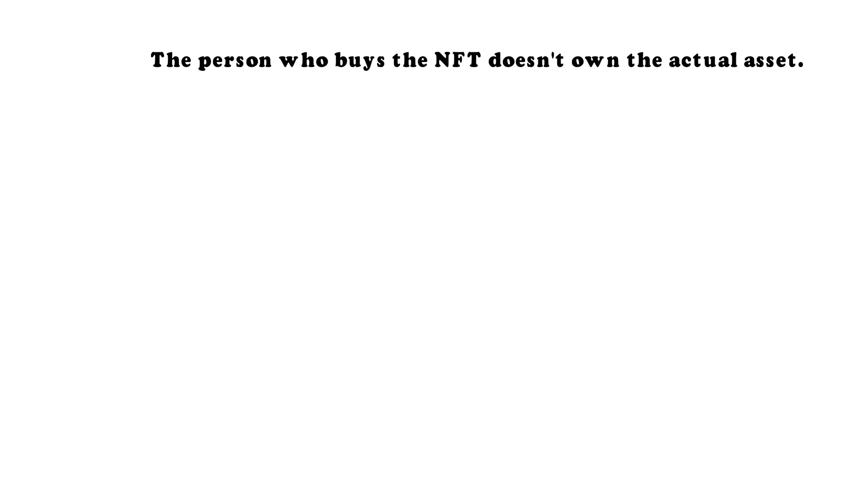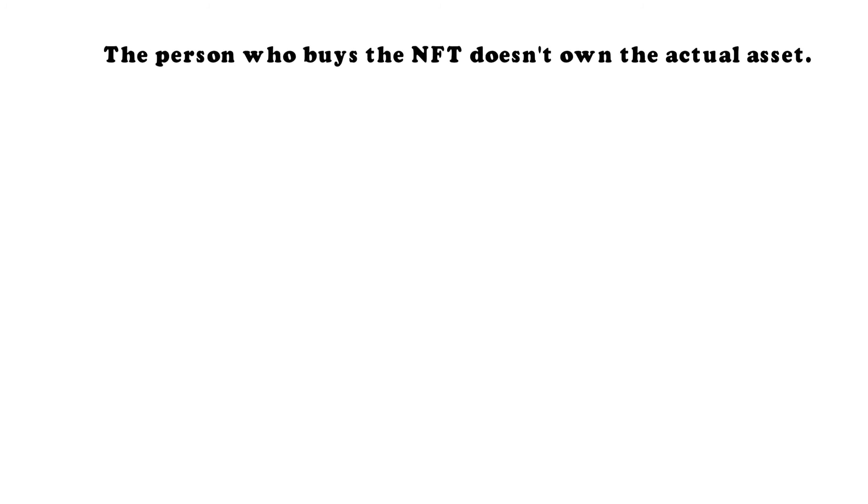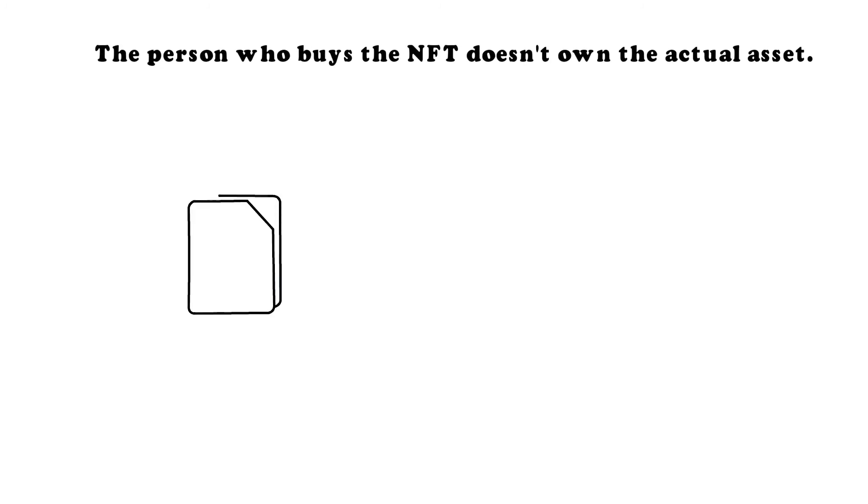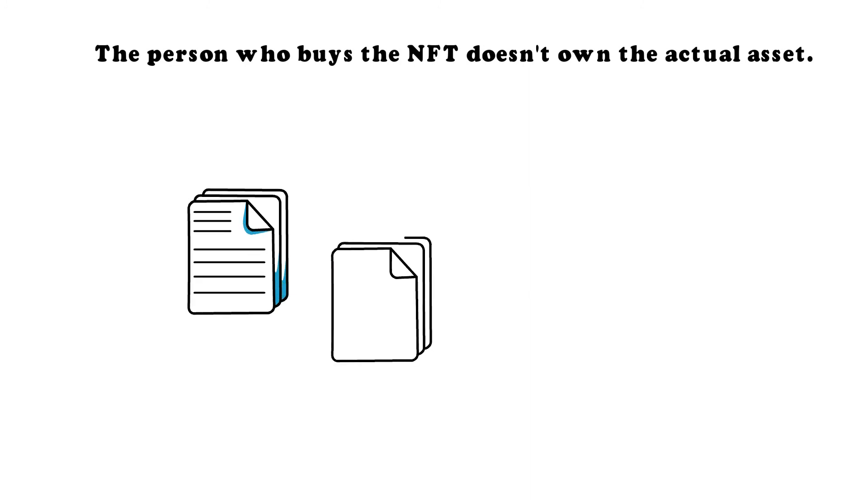For example, a creator of a meme sold an NFT for, let's say, a million dollars. The person who bought the token owns the token but doesn't actually own the meme. The meme still belongs to the creator, who held on to intellectual and creative rights. What the owner of the token has is a record and a hash code showing ownership of the unique token associated with a particular digital asset.